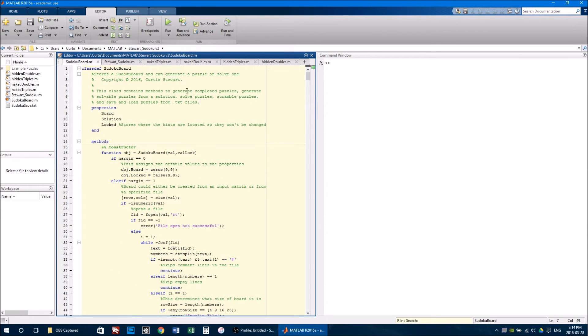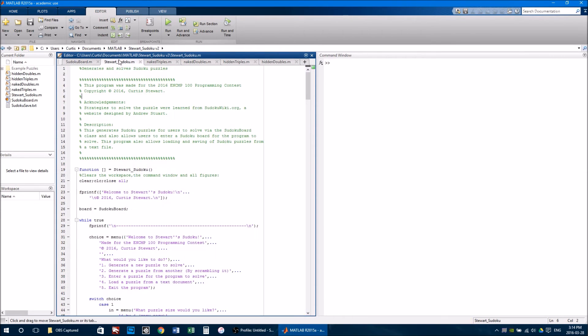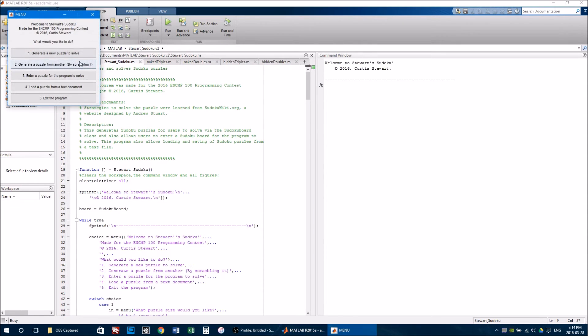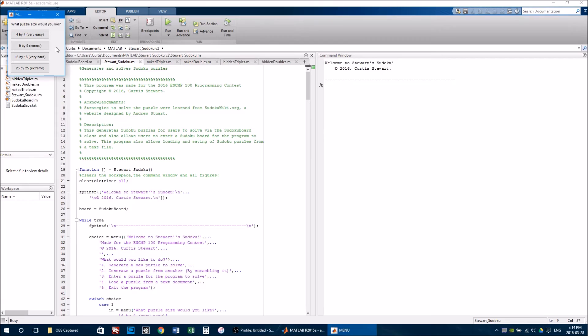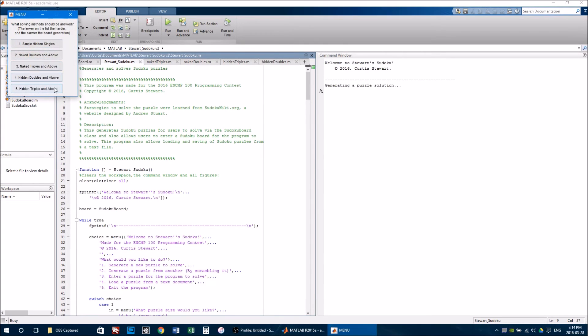The majority of the Sudoku board class was finished by mid-February. After that, I began working on a user interface. The first one was based on the console, and finished at the beginning of March. It has many features, including allowing the user to generate boards of different sizes and different difficulties, based on what methods are allowed to solve the board.